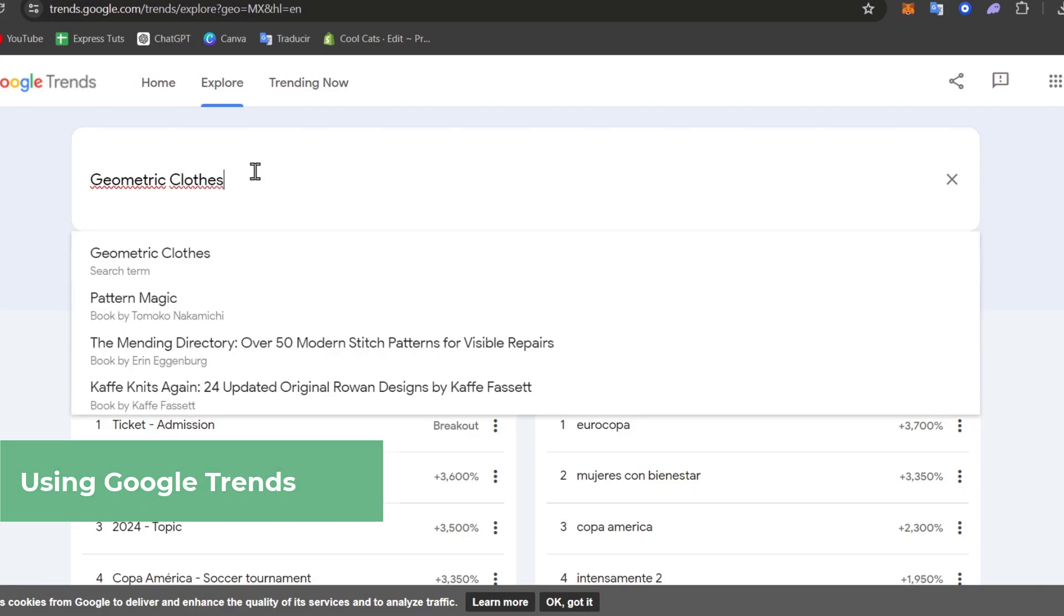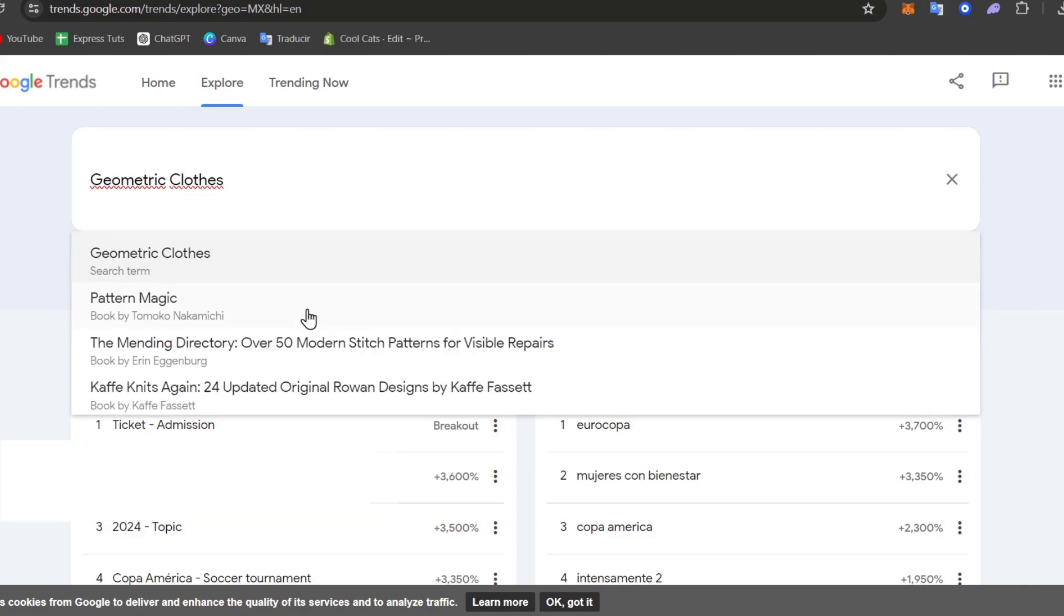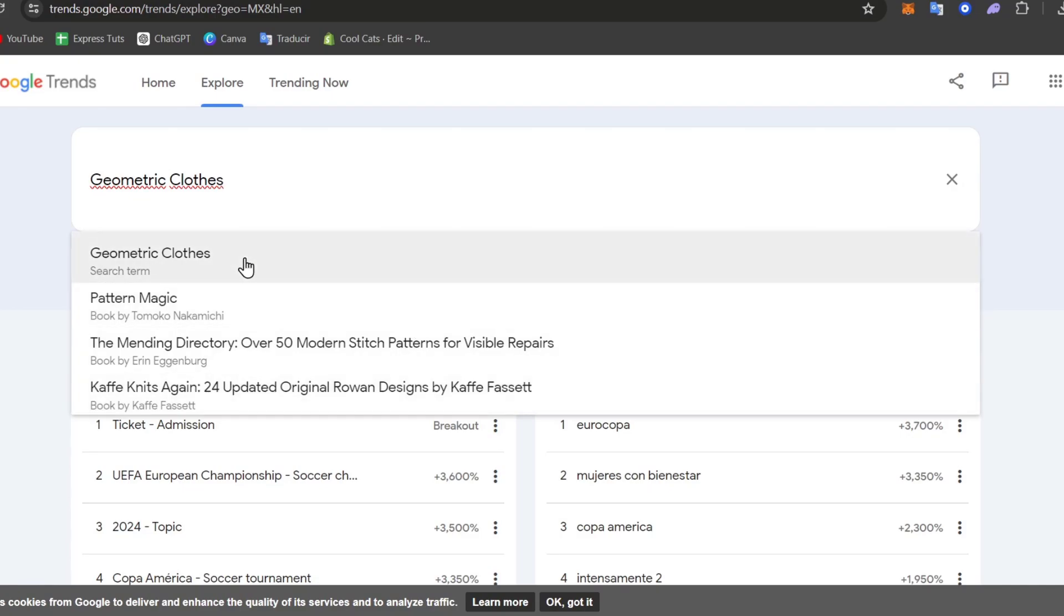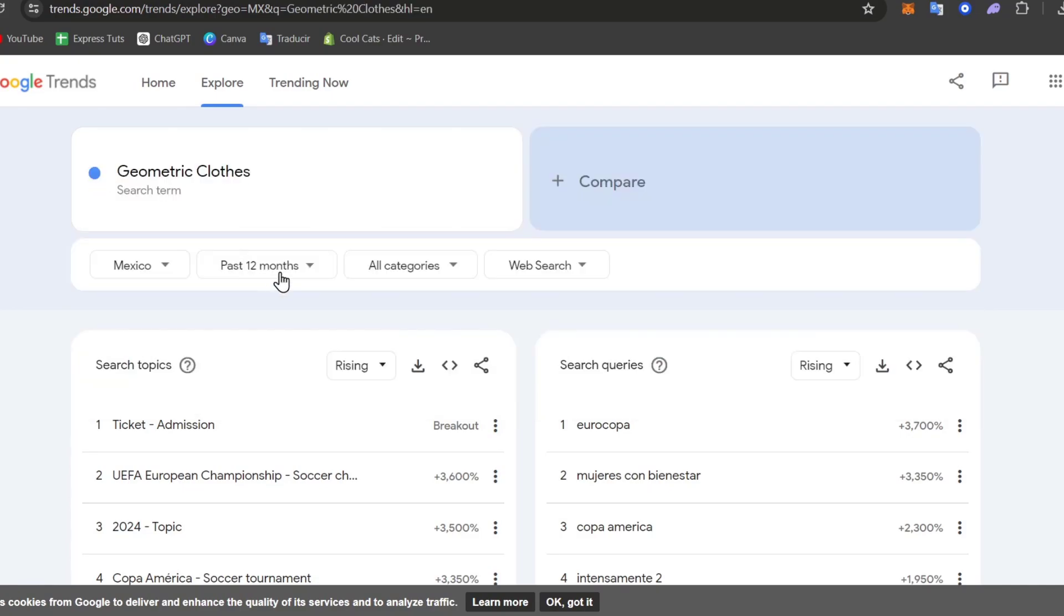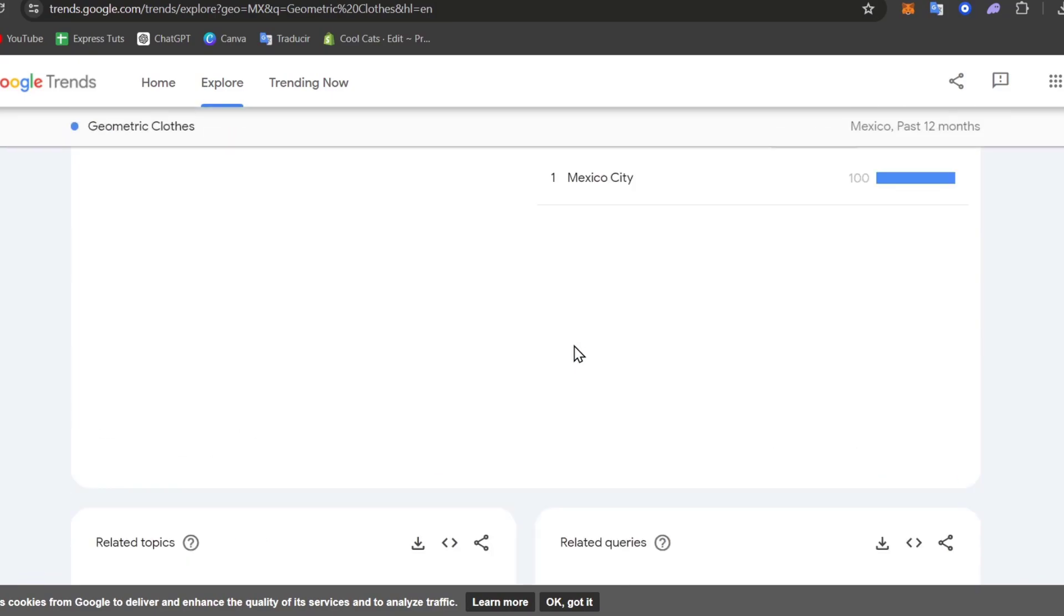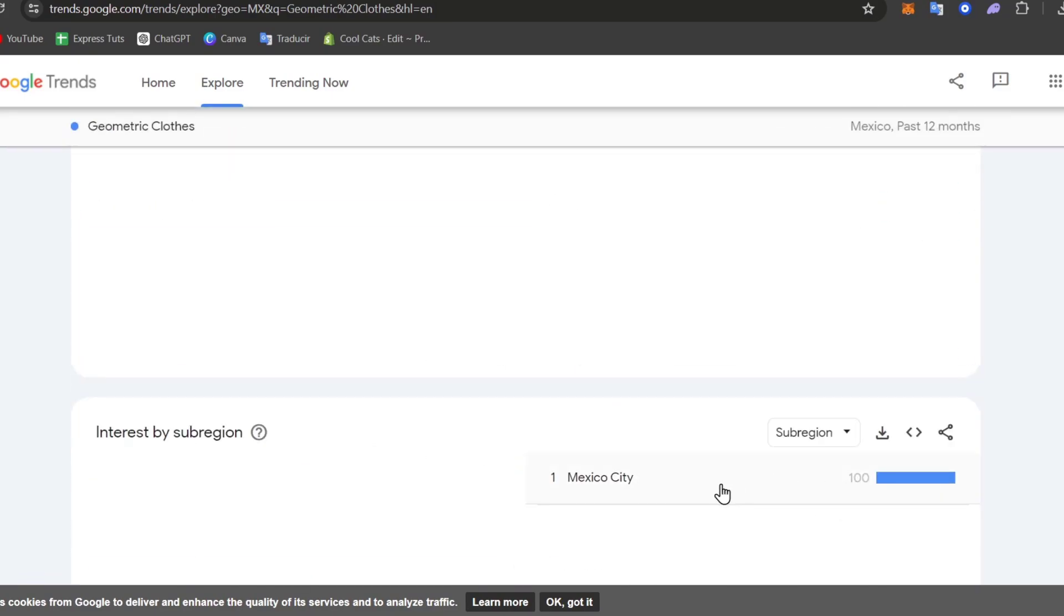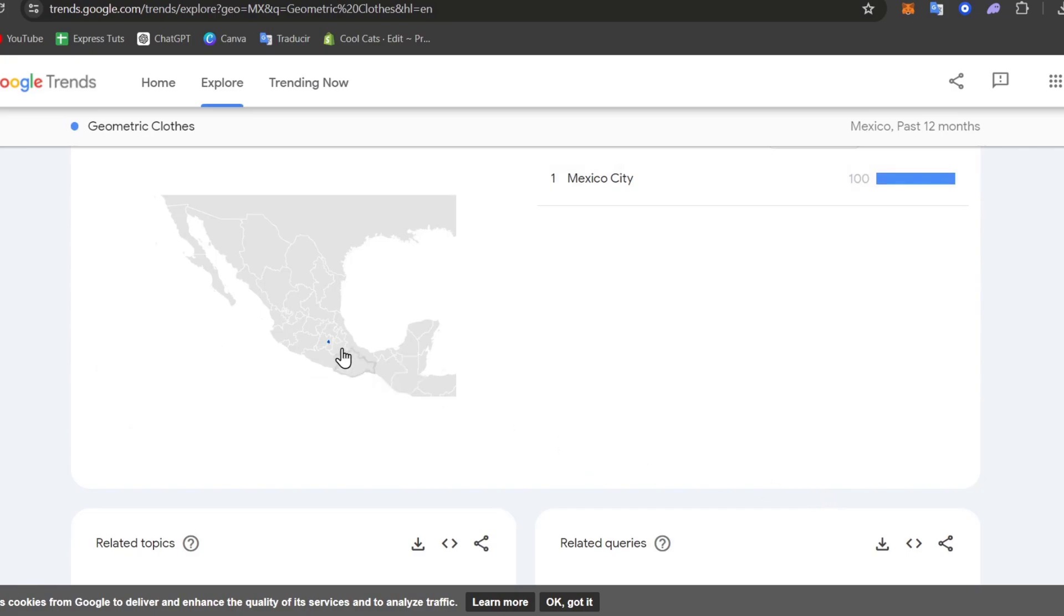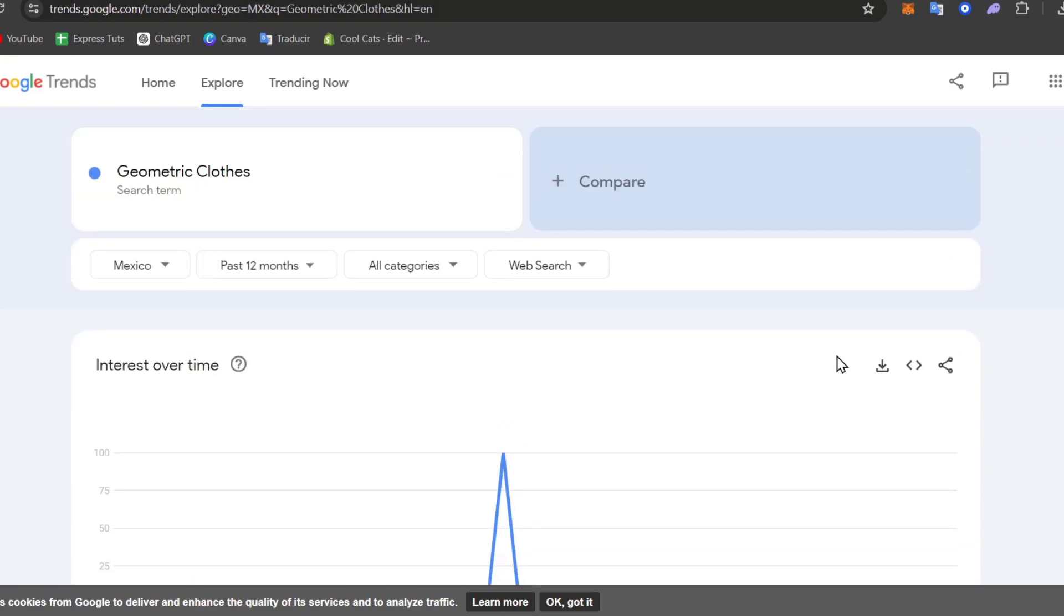Here you can see that we have different terms for example pattern magic, mandatory, cafe ignites and all of that. If I click into geometric clothes I think that I'm not having enough information in Mexico City. For example only 100% of people are looking about geometric clothes.